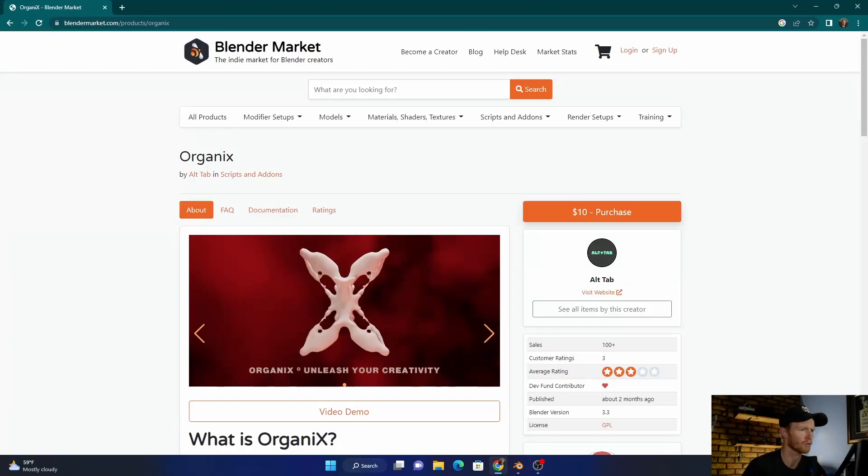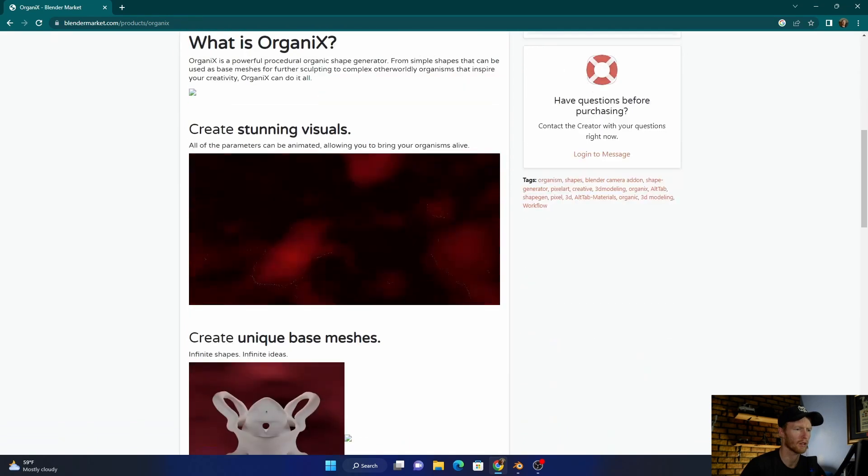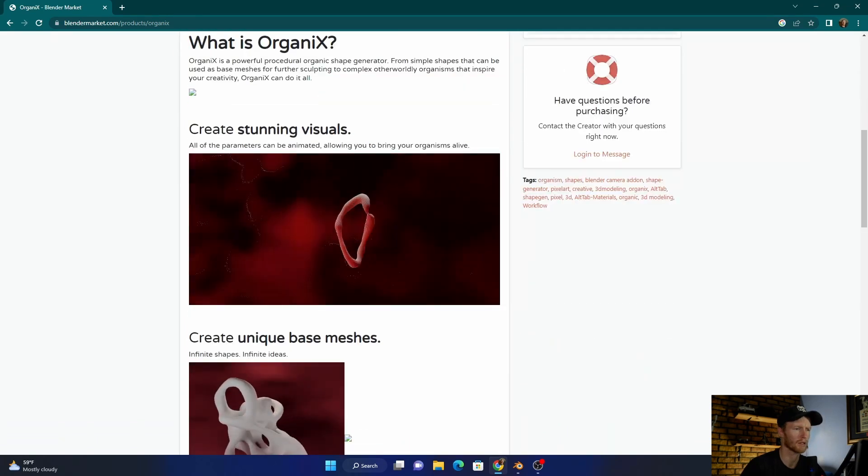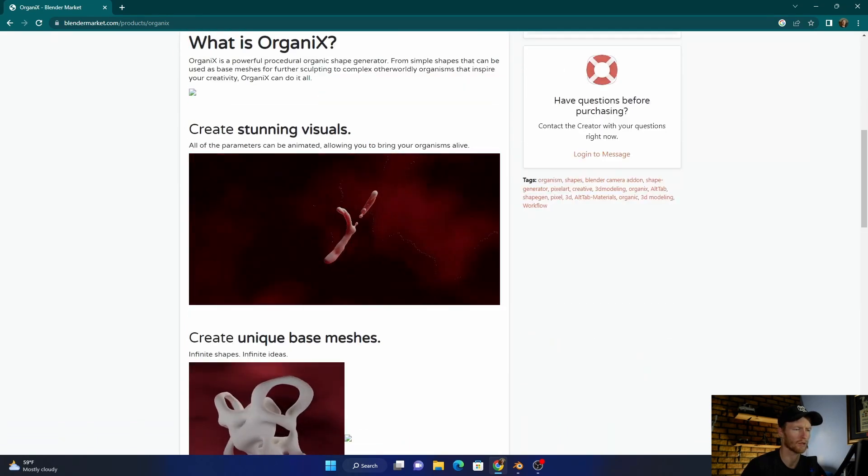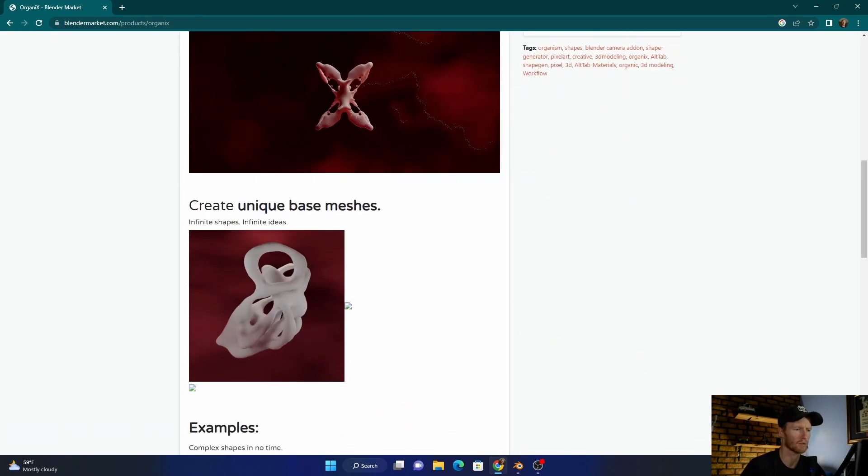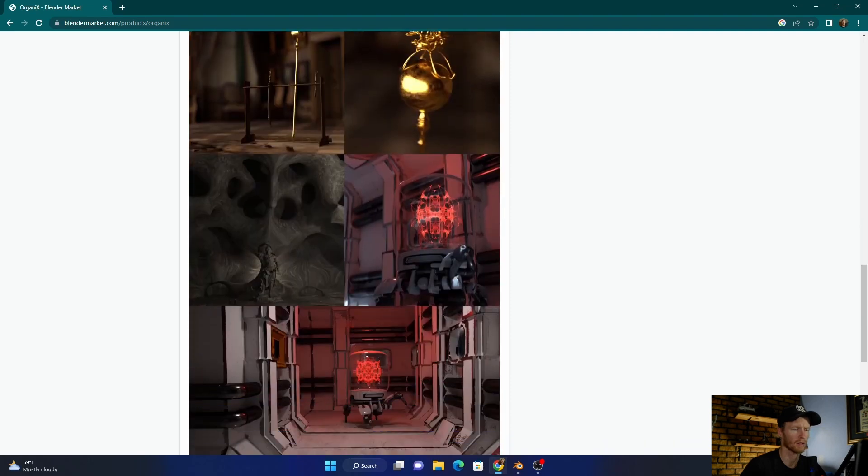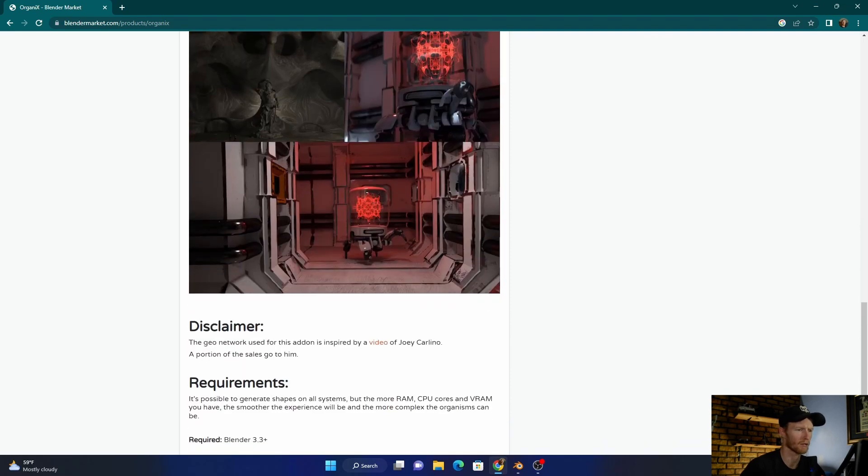It's abstract and has mainly like one function, but I think it's pretty cool for ten dollars, so I thought I'd show you. The add-on is called Organics. Get it from Blender Market, ten dollars. I obviously purchased it.